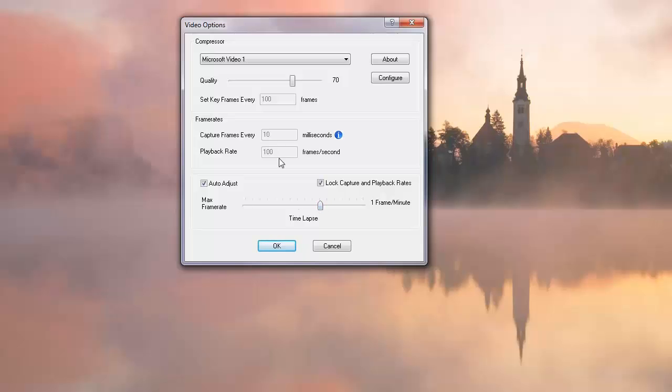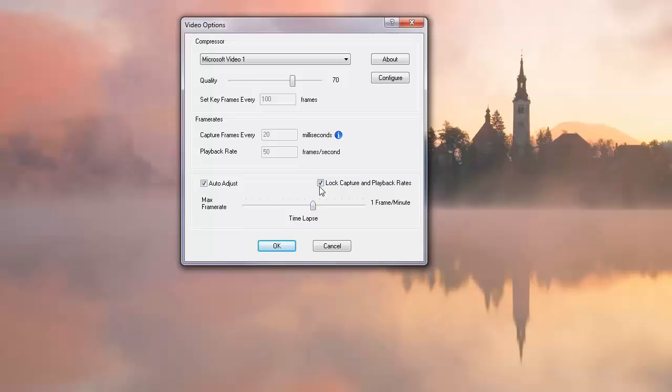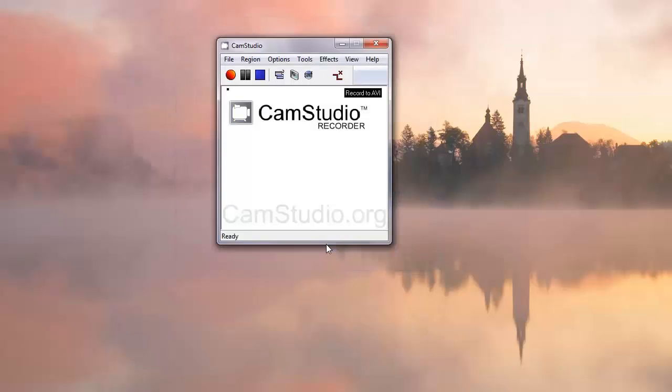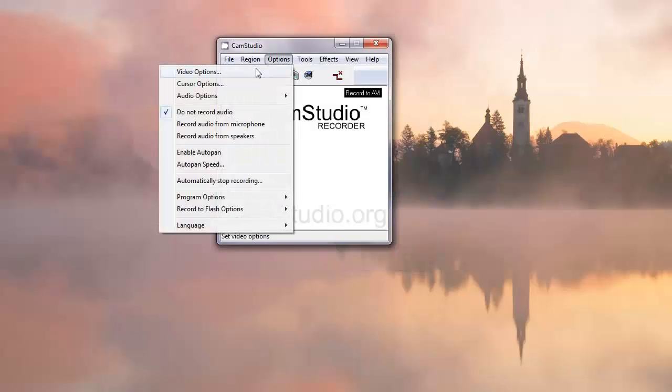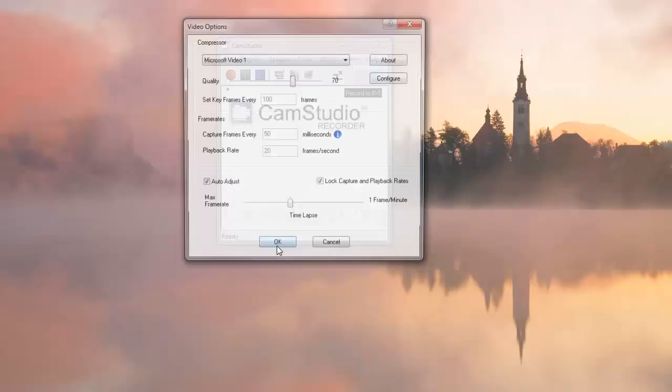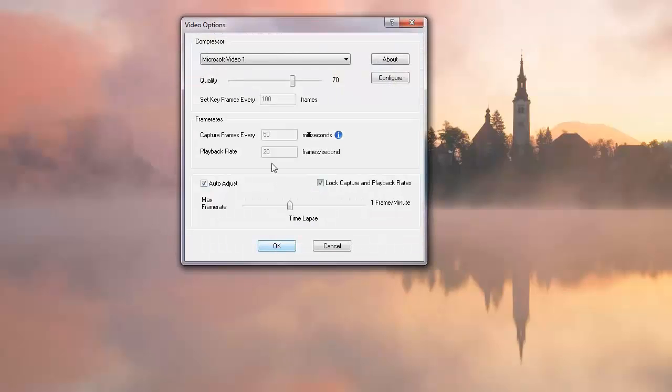CamStudio doesn't have a way of rounding off or putting in decimal points for the playback rate. So you couldn't use 30 frames a second because there was no way of putting a decimal point in the playback rate. 30 would have required 33.33 in here for the two multiplied to become a thousand. You can't even choose that without unchecking this, and I recommend you don't because your audio will drift out of synchronization.